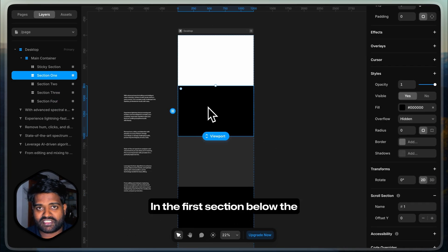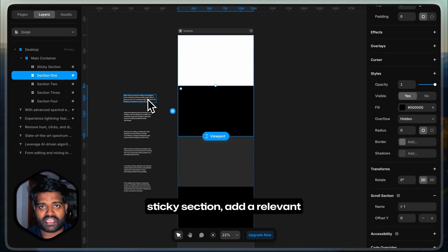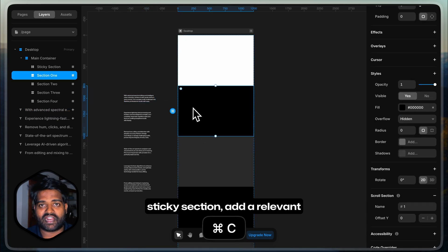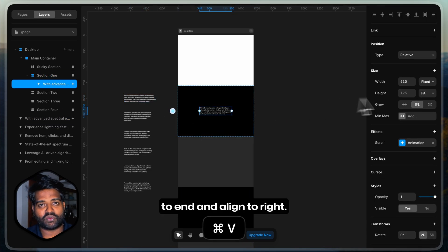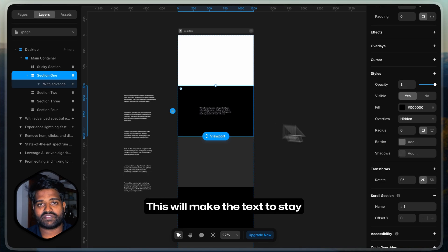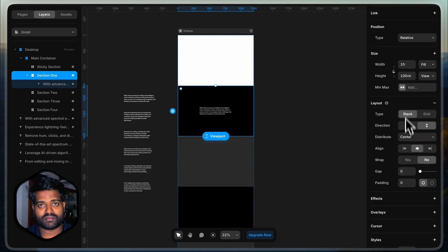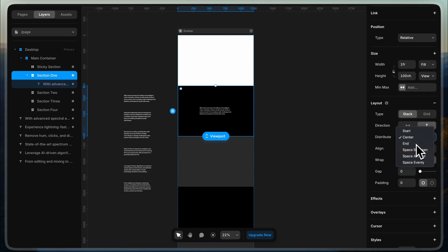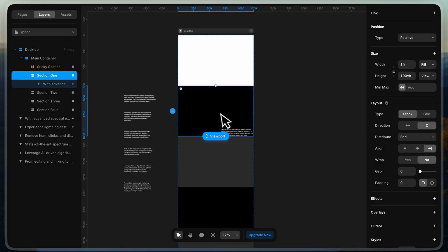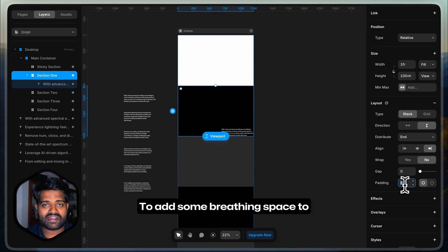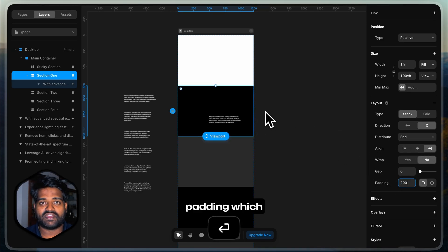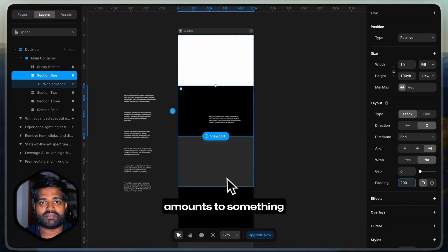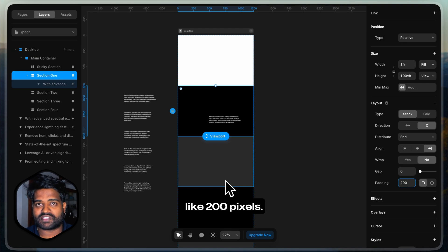In the first section below the sticky section, add a relevant text and set the distribute to end and the align to right. This will make the text to stay at the bottom right of the section. To add some breathing space to this text, we can add some padding which amounts to something like 200 pixels.